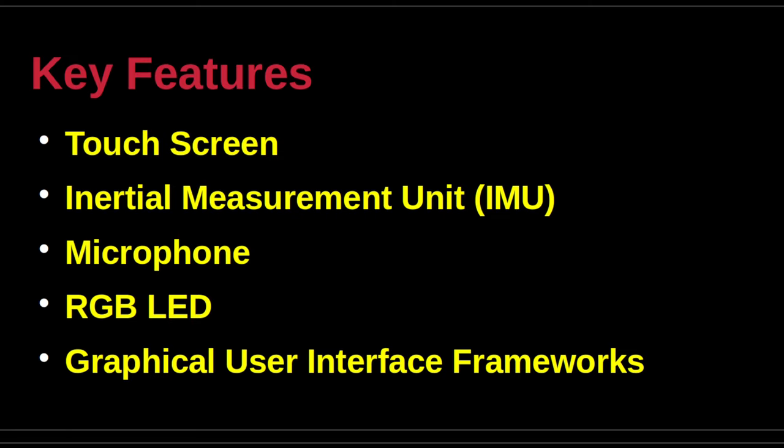The RGB LED has an I2C interface that is easily controlled from the main board. It is a common anode device.